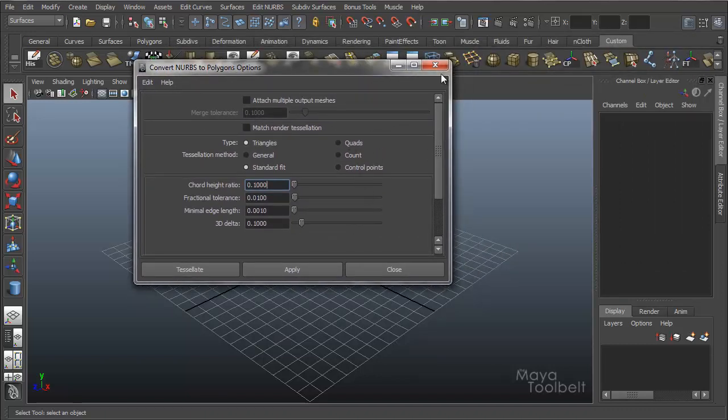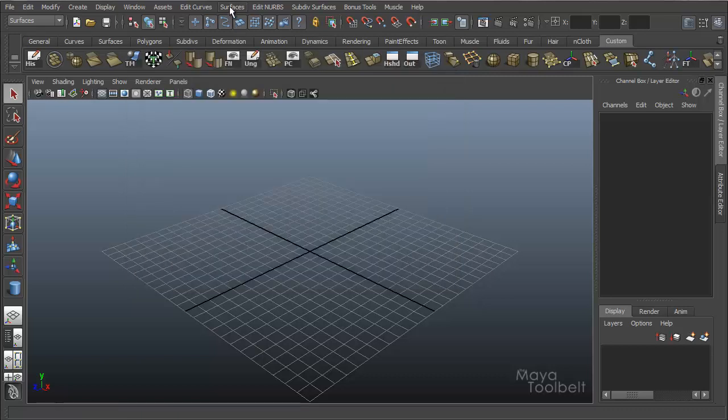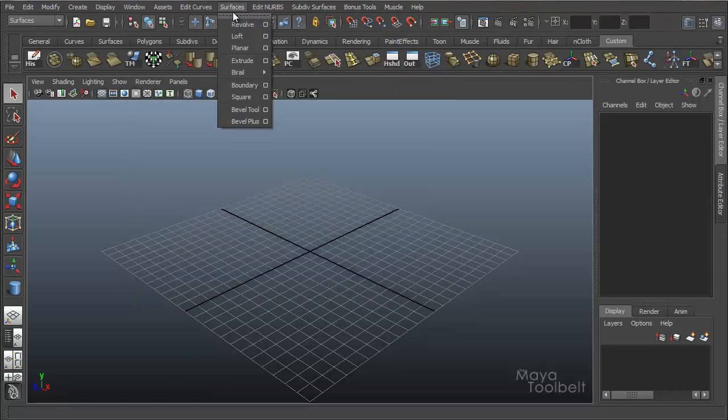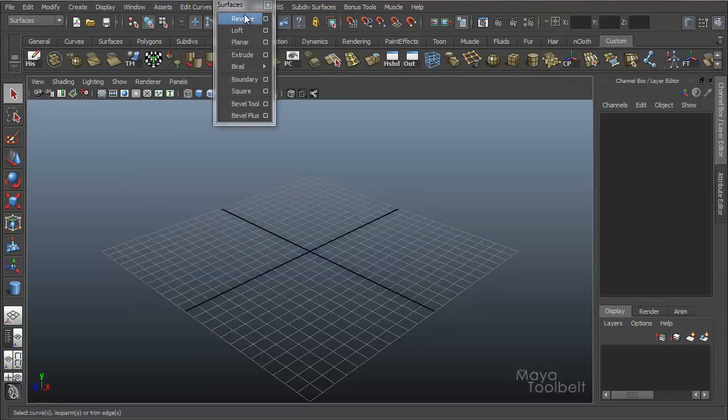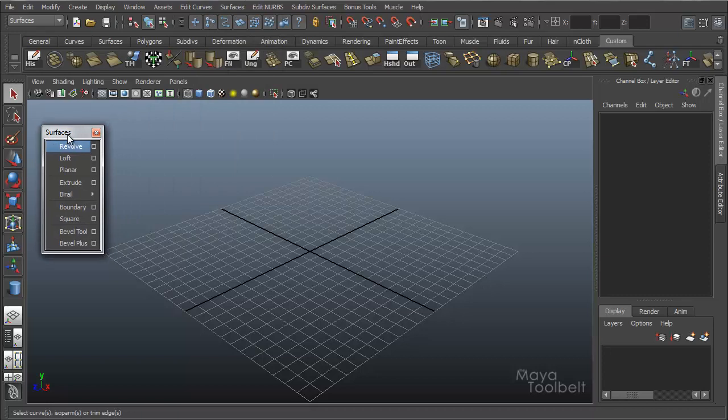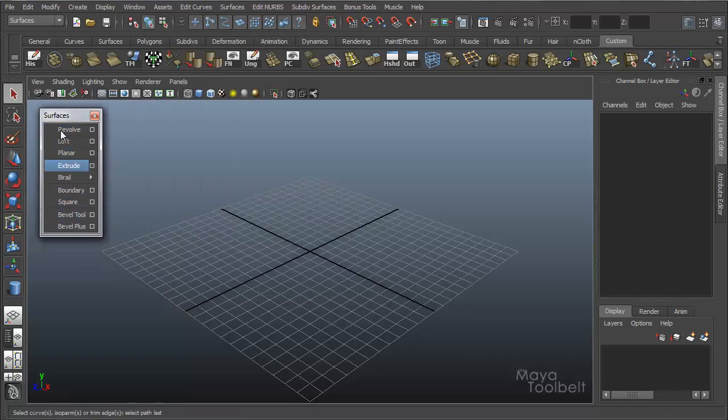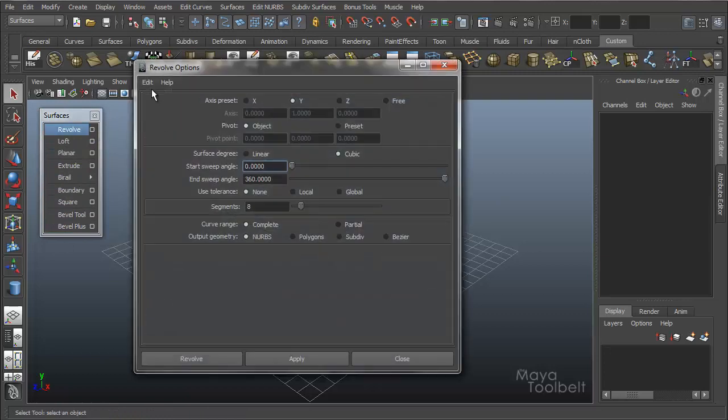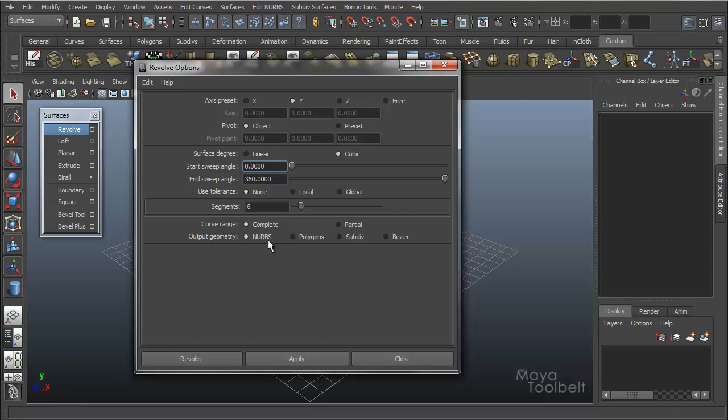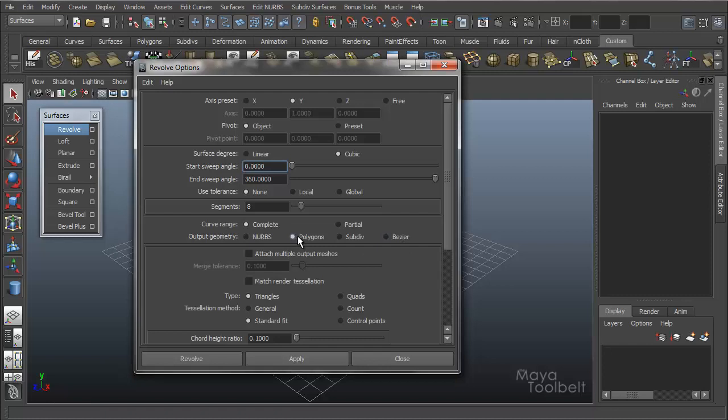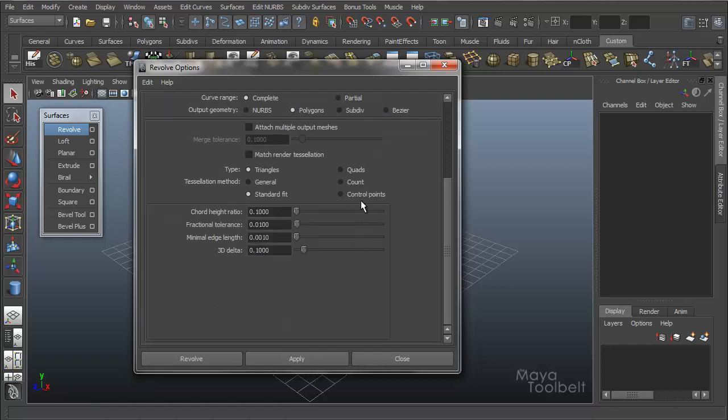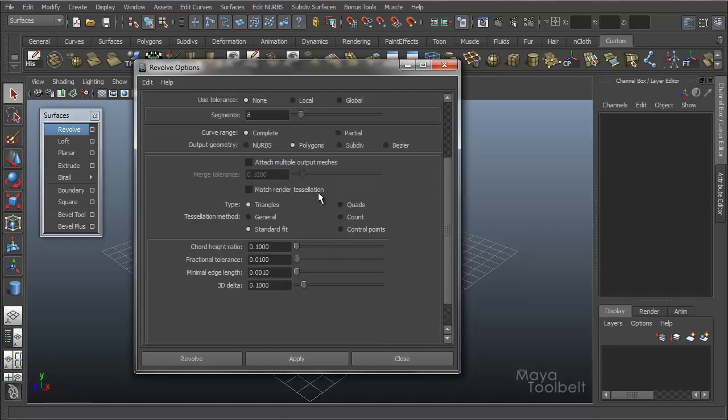But you'll find these exact same settings in another section under the Surfaces menu. You'll find all of these Surfaces commands, and in almost all of their options, if I go to Revolve Options, Edit Reset, you'll see Output Geometry. And you can choose the output, NURBS, Polygons, Subdivisional Surfaces, or Bezier. If you click Polygons, you're going to get these same settings as the Convert NURBS to Polygons options.